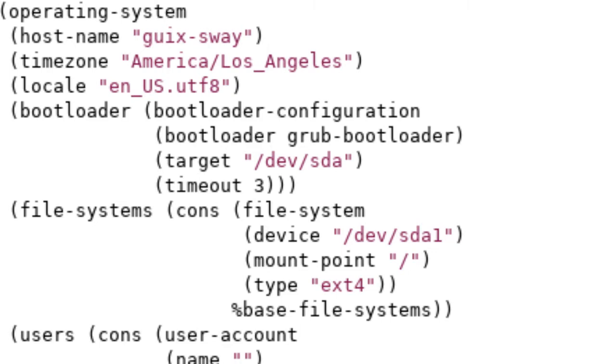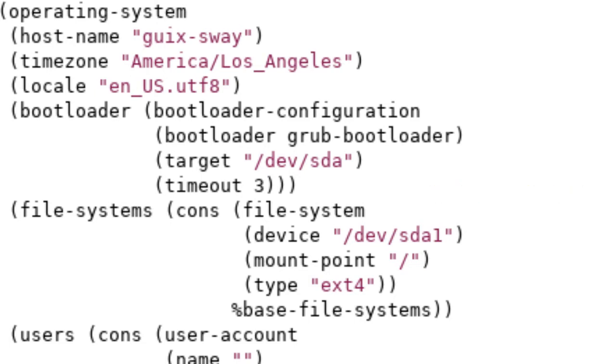Next up we have the bootloader configuration. Guix provides a lot of different bootloaders to choose from, namely Grub, Uboot, extlinux, and then one more which for right now is escaping me. You declare which bootloader you want. I'm using the Grub bootloader. The target, in this case, is going to be the first hard drive that it finds. And then we also have timeout.